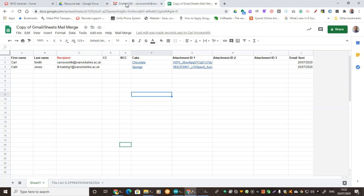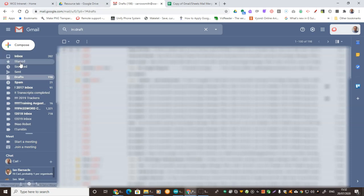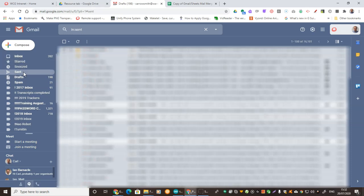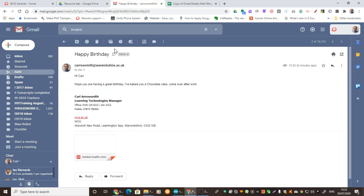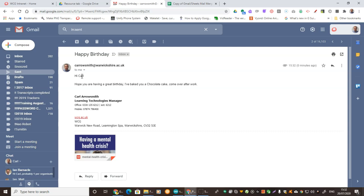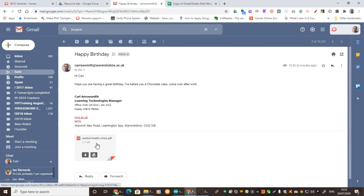If we go to our inbox and then to the sent items, we can see that we've got two messages sent. 'I hope you're having a good day — I baked you a chocolate cake', because that's what was in the information. And that's there as well. You can also see that we've got the attachment included.